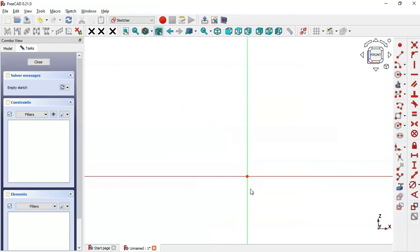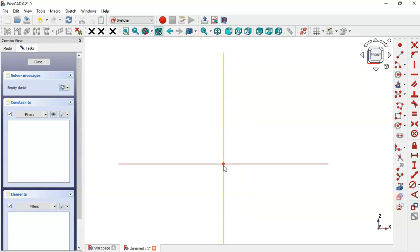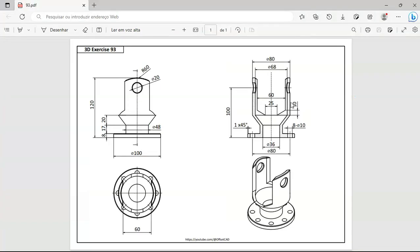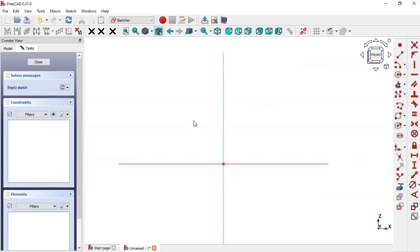Zoom out, and what we'll draw in this first sketch will be a section of this part — specifically this section view here. Go to the sketch, select the plane tool under sketch geometry, and now draw the sketch.